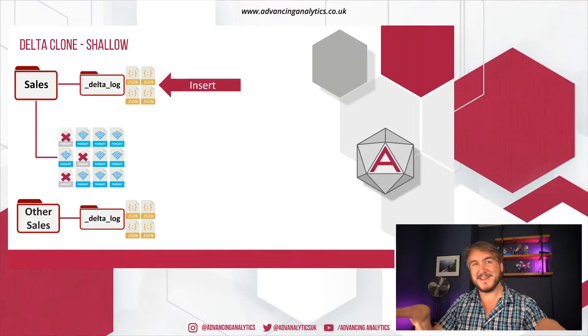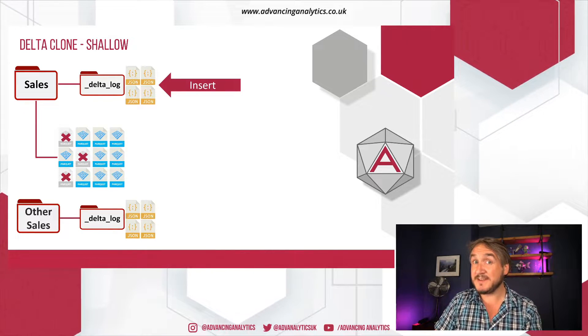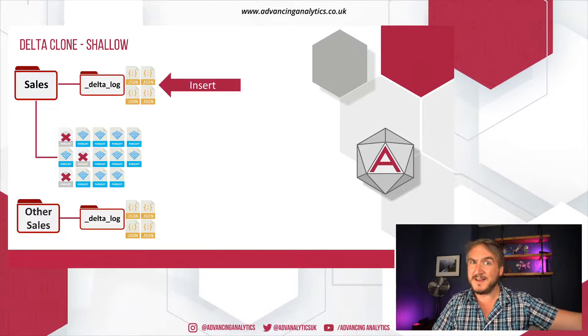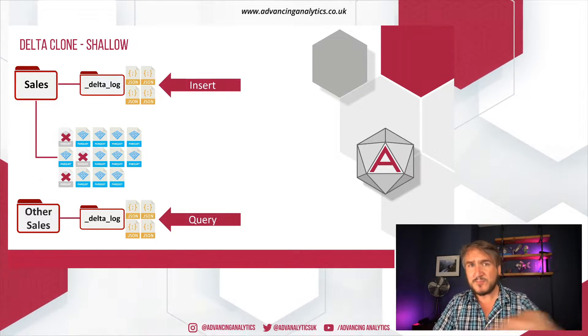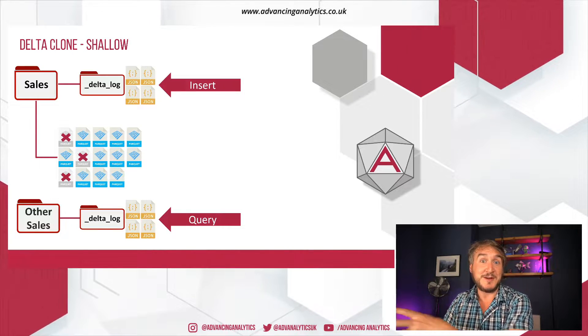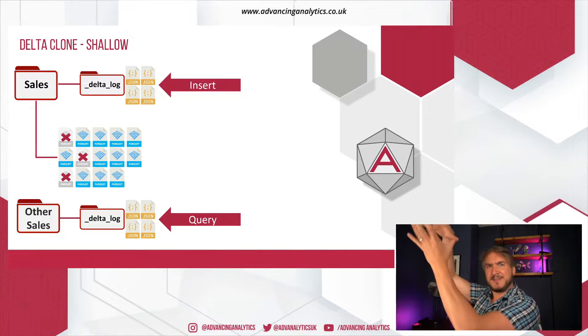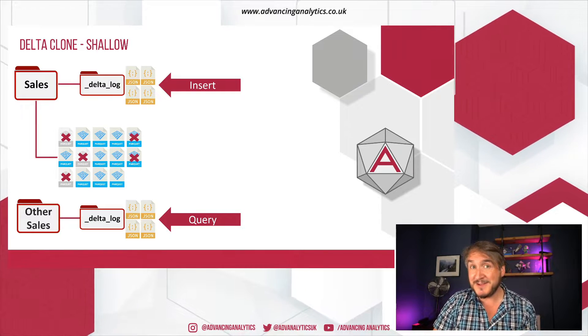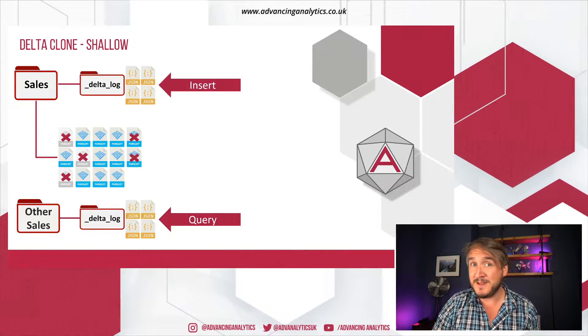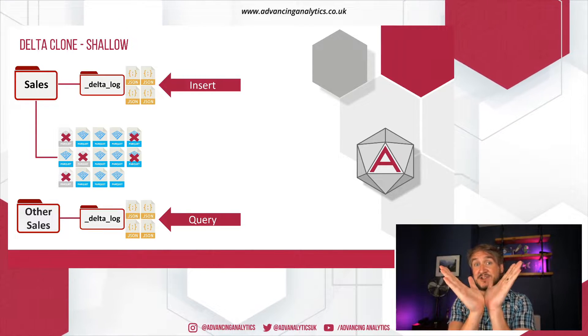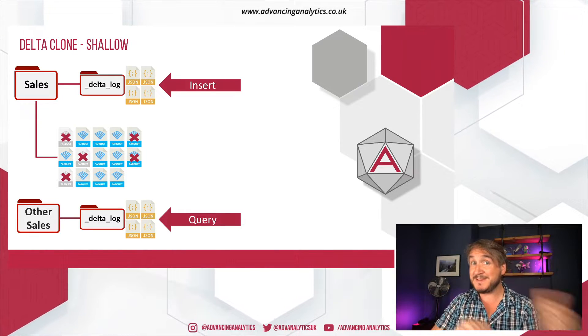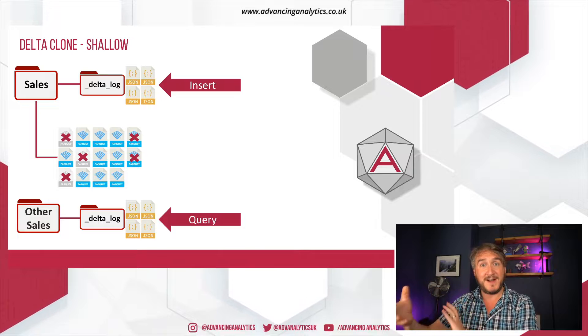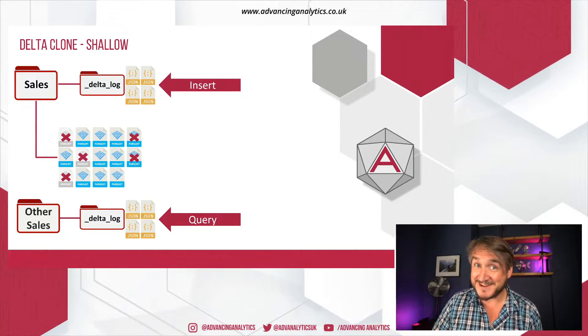So shallow clone does this. It says, well, actually, I'm going to leave the data in situ, but I'm going to create a new copy of that transaction log. So I've got two different tables. So I can go and query one table, and it'll have the same things. It'll still know, don't look at the old files. This set of files on your new files. This is where you want to go and query. And it's slightly weird in that as soon as it's cloned, they're then two different things.